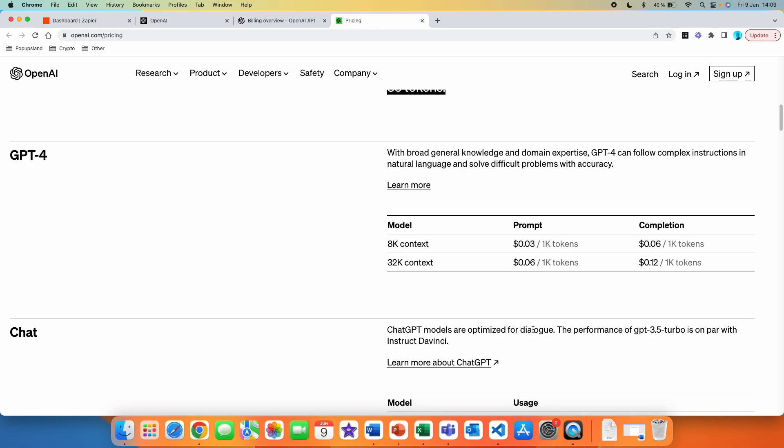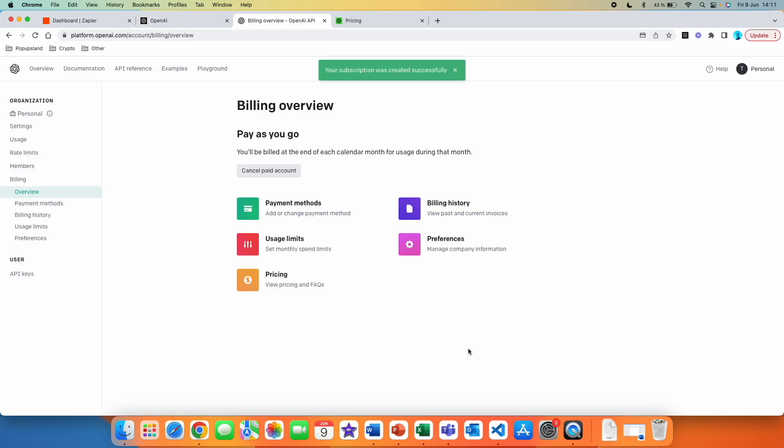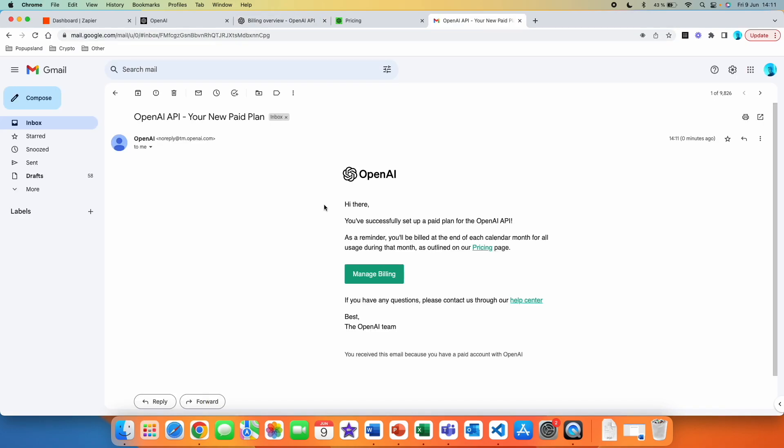So you can see that it's not that expensive, but if you're using ChatGPT in multiple apps, it could add up. I'm right now going to go and fill out my information here and then hit set up payment method. And just like that, your subscription was created successfully. I also got an email. So in the email, we got the confirmation that you have successfully set up a paid plan for the OpenAI API.